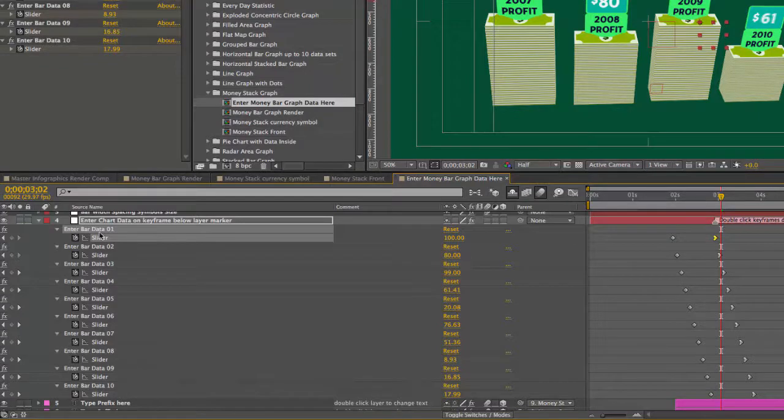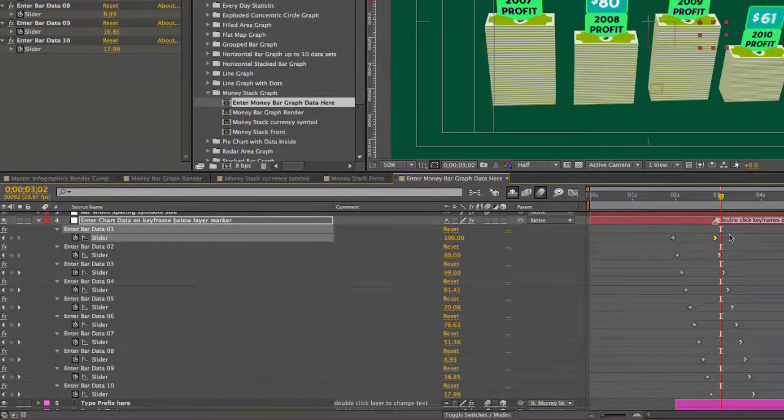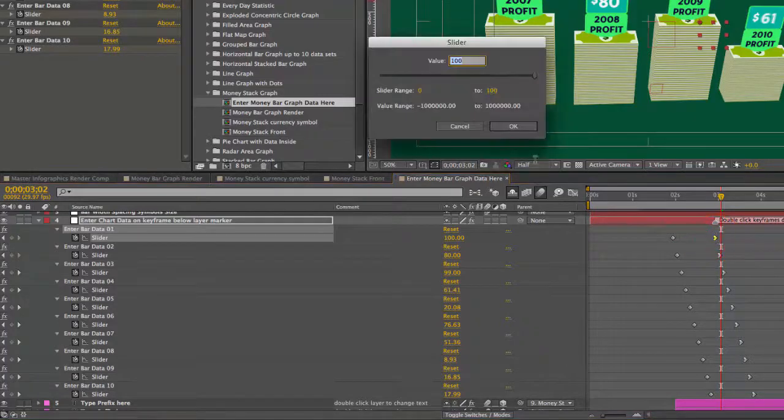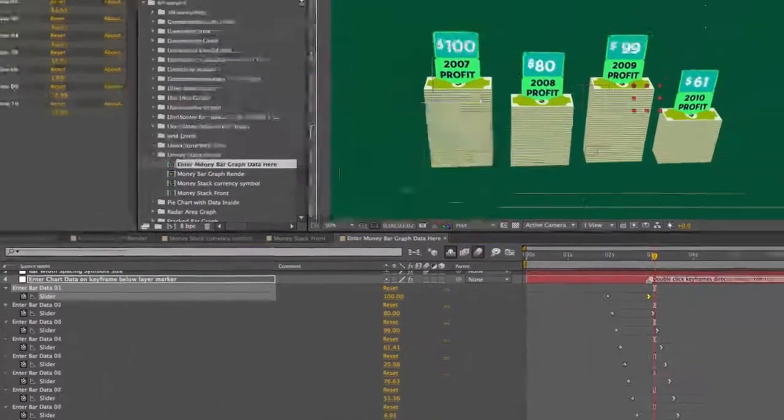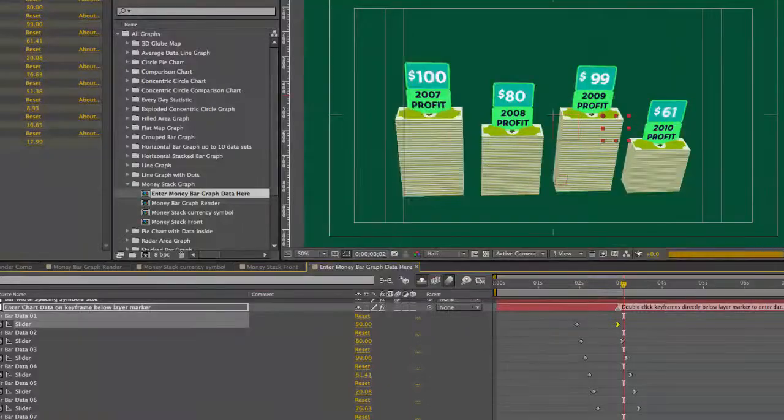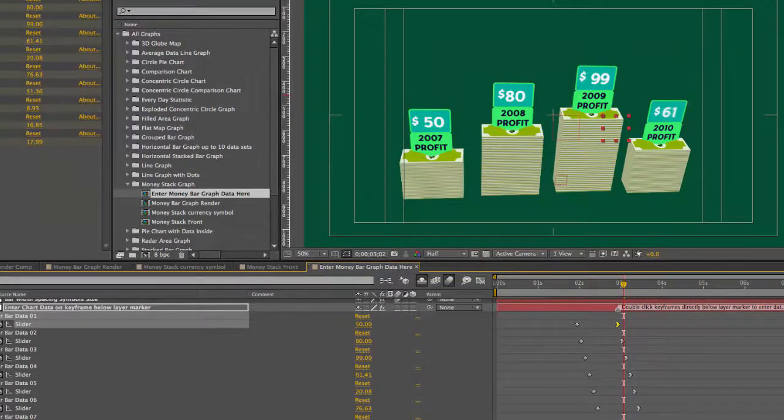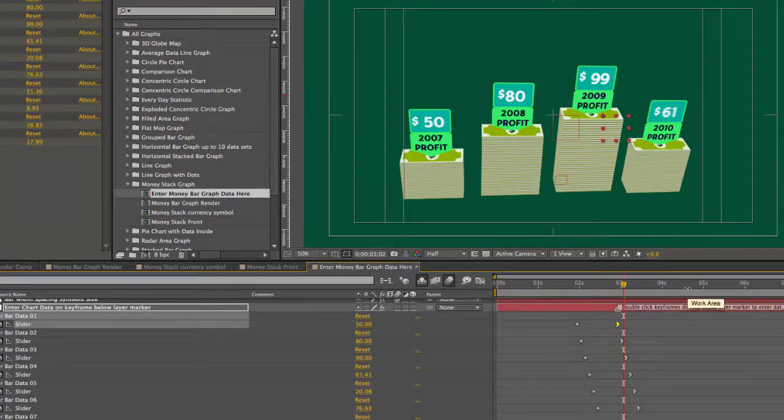So right now we have the bar data 01 keyframe selected. Double click on that. Enter our value. Click OK. And there we go. And you repeat that for each one.